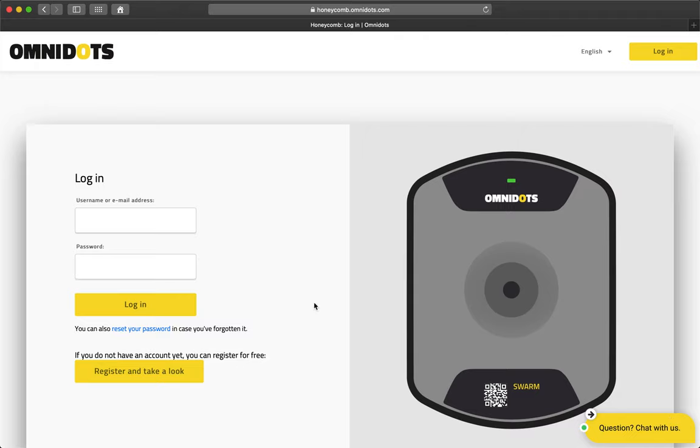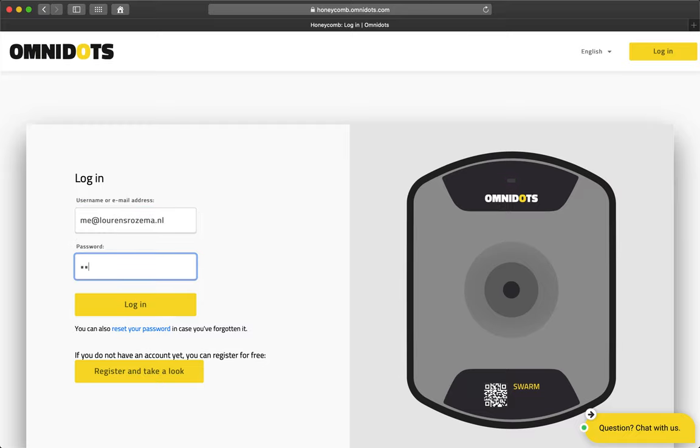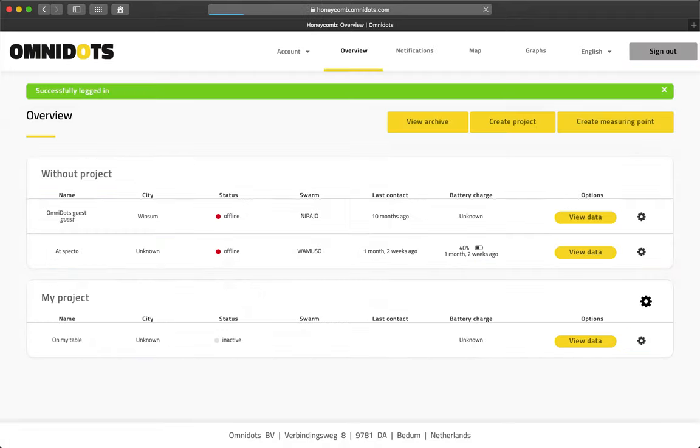Now, I'll log in using my own purchase account email address. After logging in, you will automatically be in the overview page.